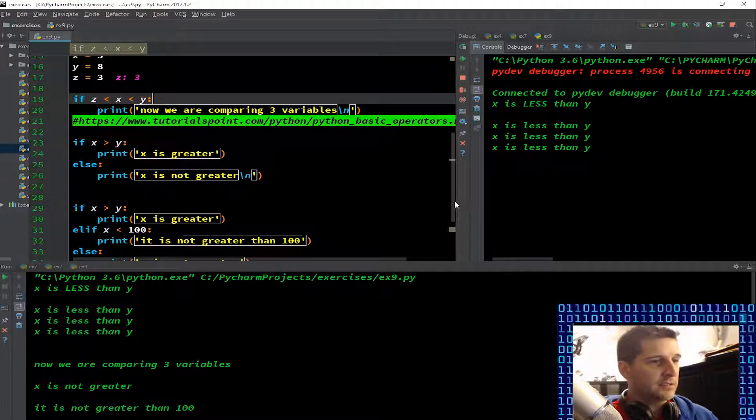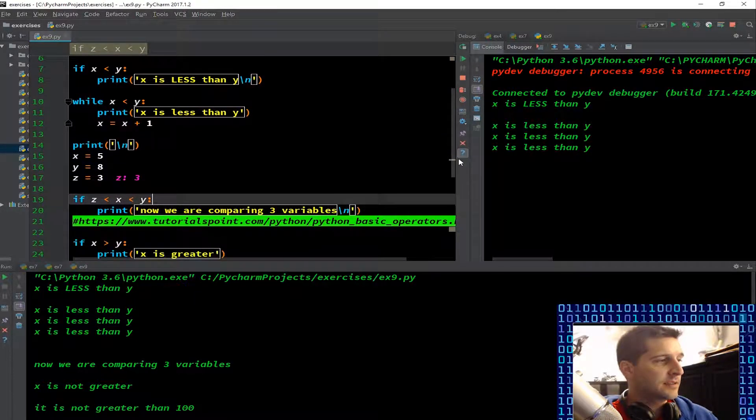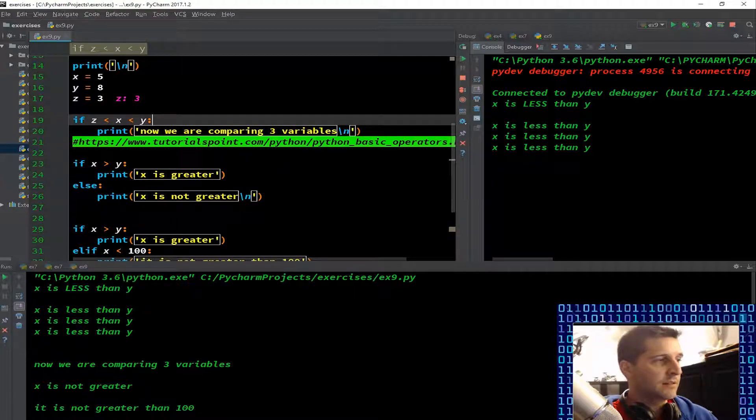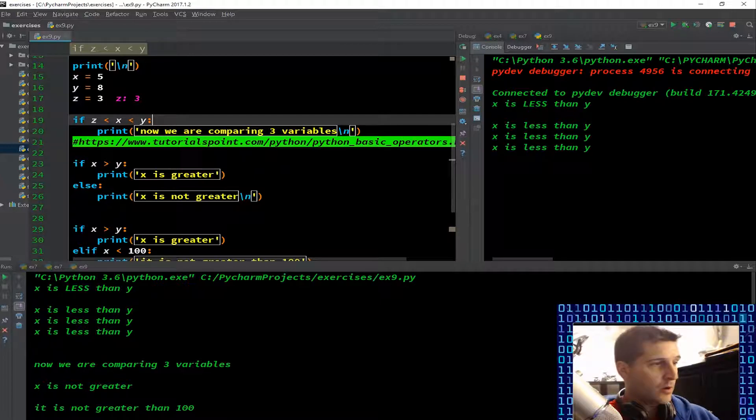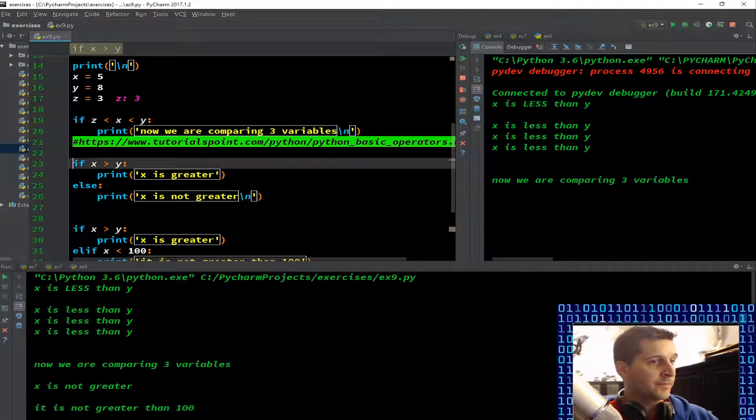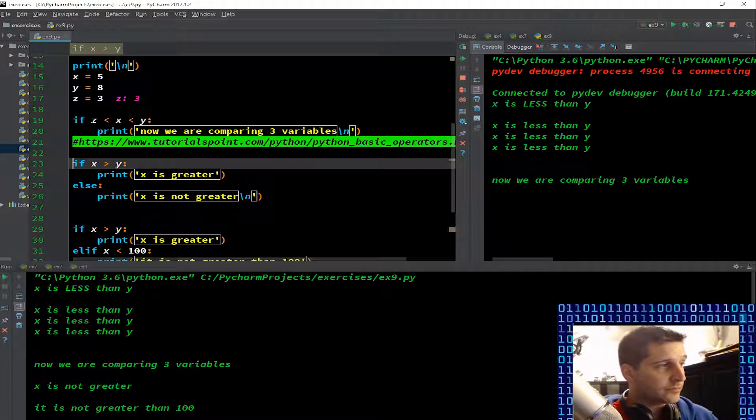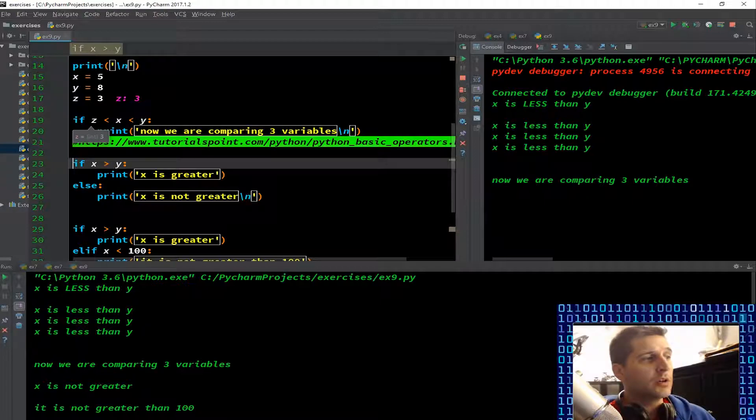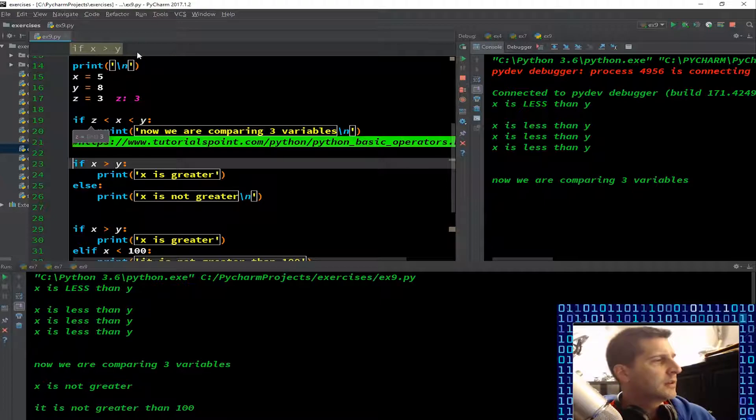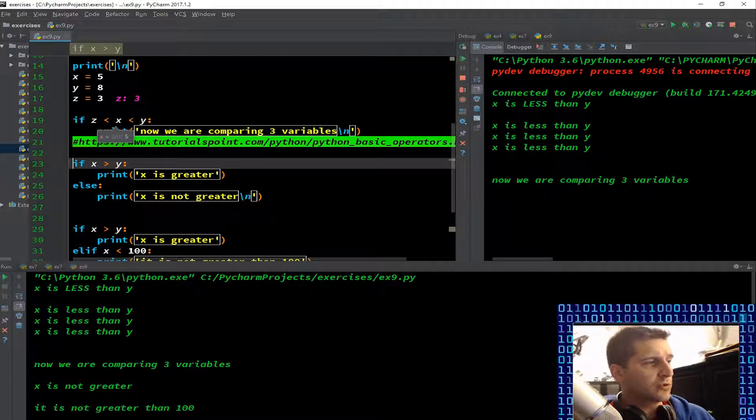5, 8, z is 3, and they will update accordingly. If z is less than x and x is less than y. Let's look: is it going to be true or false? While x is less than z and x is less than y, that's true. Print 'now we are comparing three variables'. I'm going to F8 through that. z is less than x, 3 is less than 5, that's true.